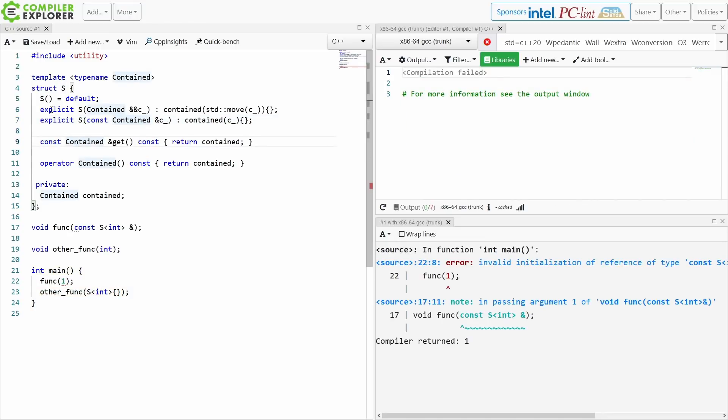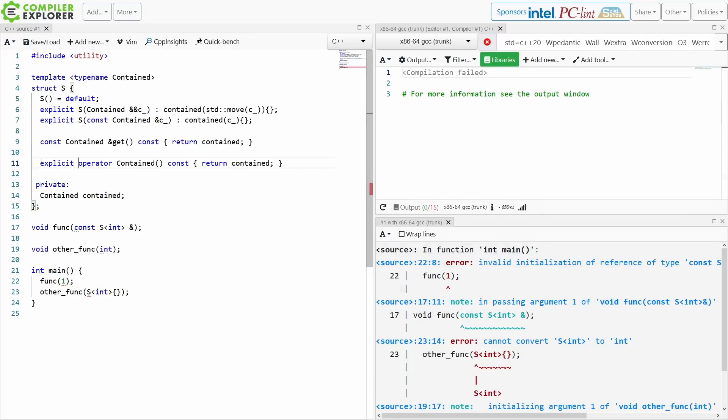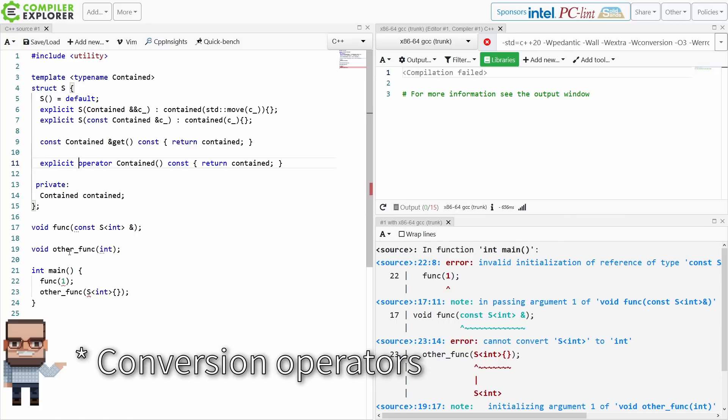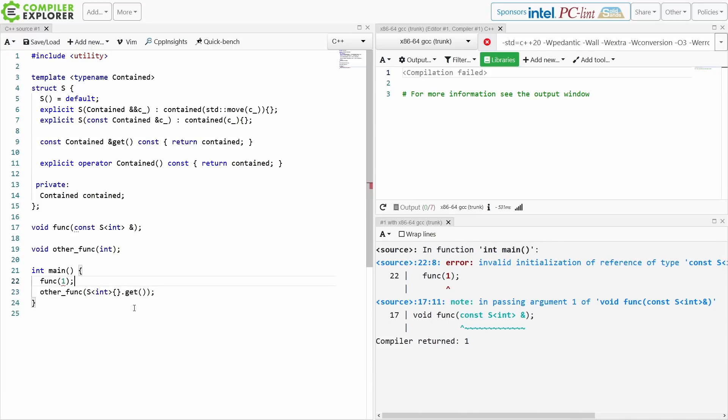And now we get a compile time error. The compiler's saying, hey, you can't do this implicit conversion because this is potentially expensive and it reduces type safety and has all other potential problems. Now as of C++11 we can also mark our converting constructors explicit. So now we get compile time errors on both sides, and I would have to explicitly call dot get right here, and I would have to explicitly create an object here.